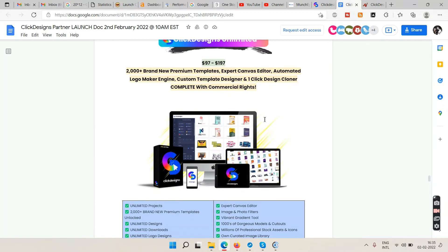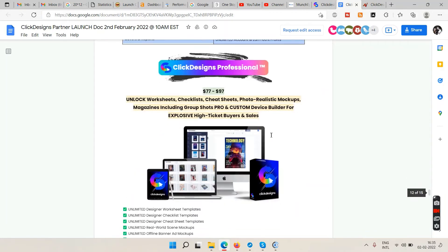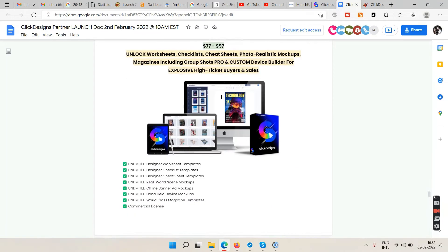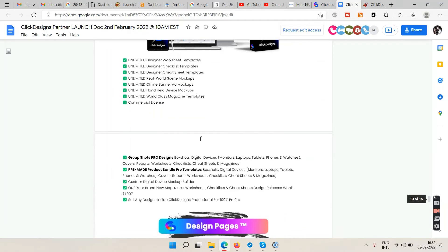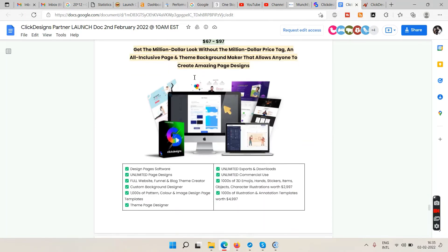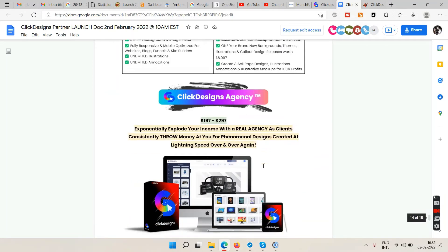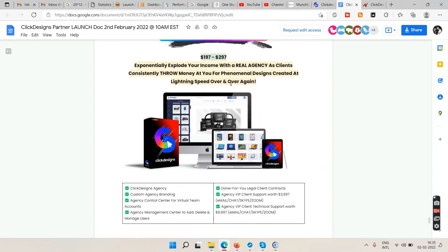OTO number one gives you unlimited everything for around $97. OTO number two is $77 with additional features. There's another upgrade at $67, and another at $197 — which is the agency license, letting you sell under your own branding.